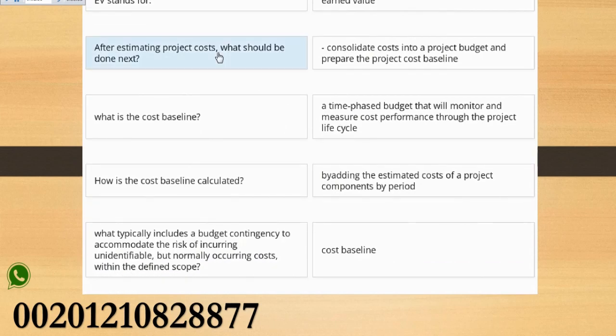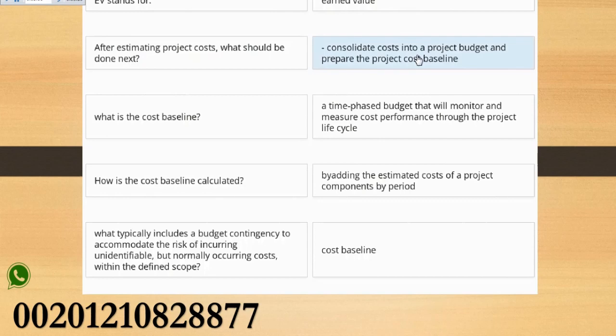After estimating project costs, what should be done next? Consolidate costs into a project budget and prepare the project cost baseline.